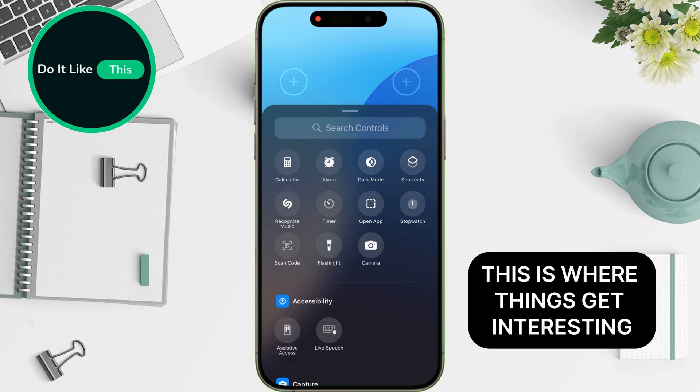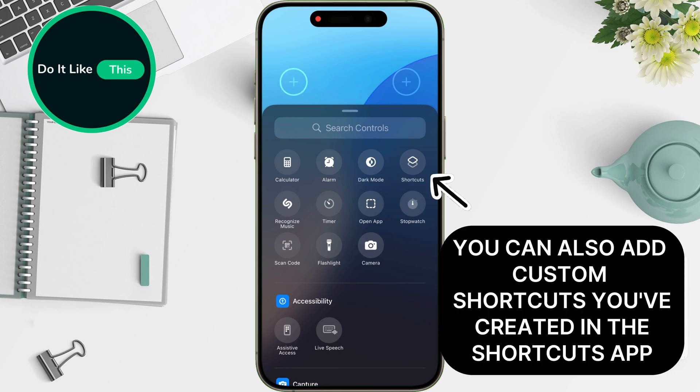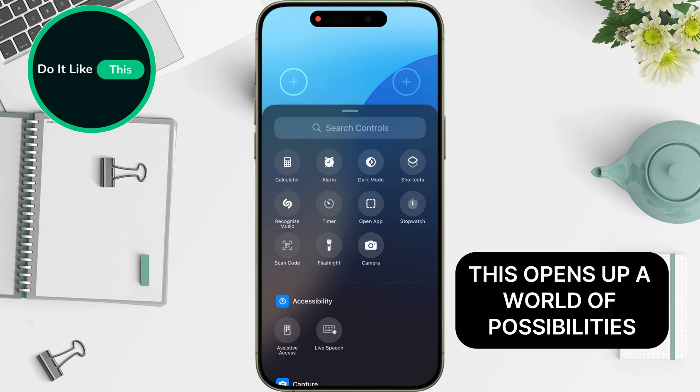This is where things get interesting. You can also add custom shortcuts you've created in the Shortcuts app. This opens up a world of possibilities.